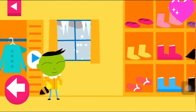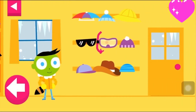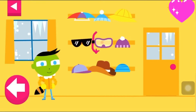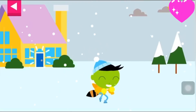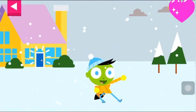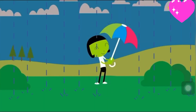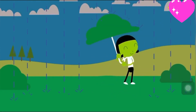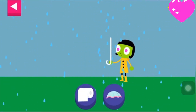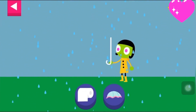Look at the weather outside the window. Tap on the door to open it. Help Dot choose materials to build an umbrella that will protect her from the rain. Tap on an object you think will make a good umbrella.